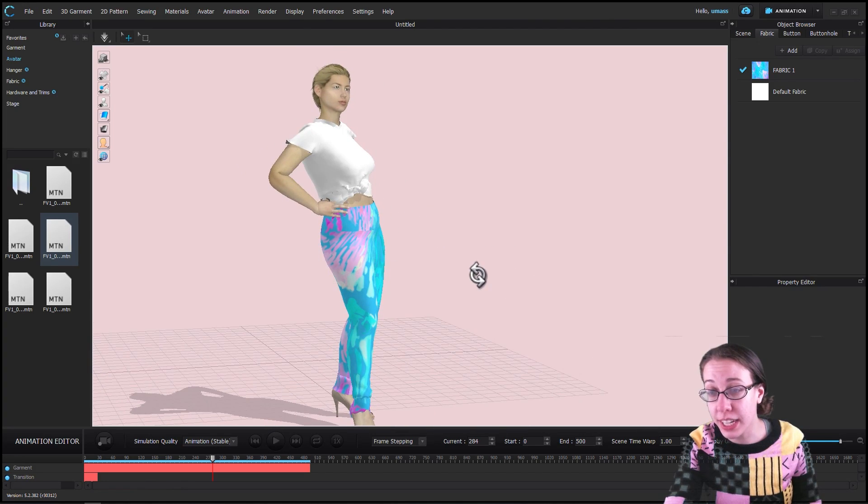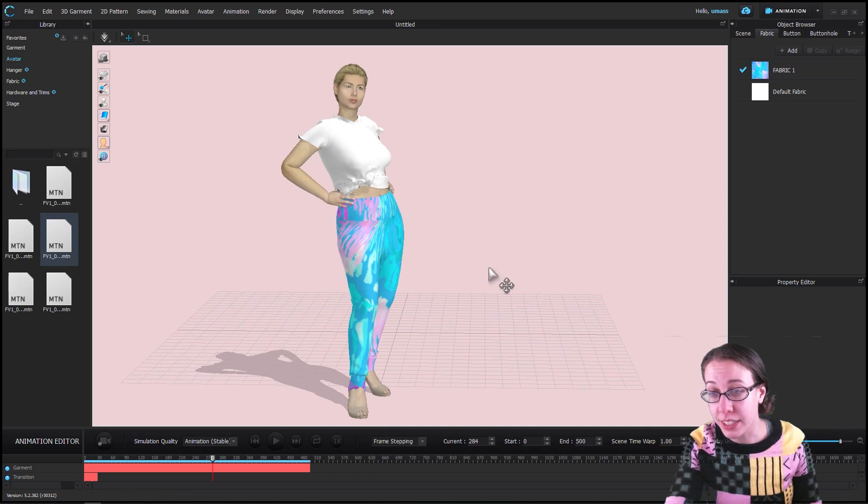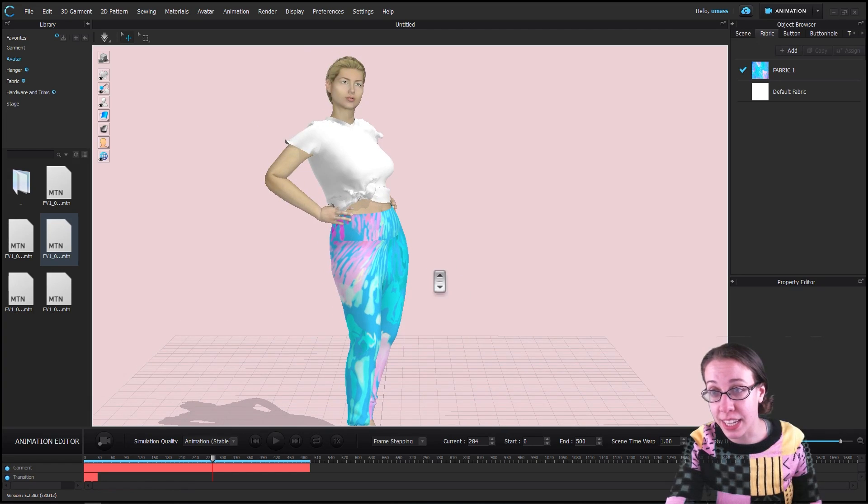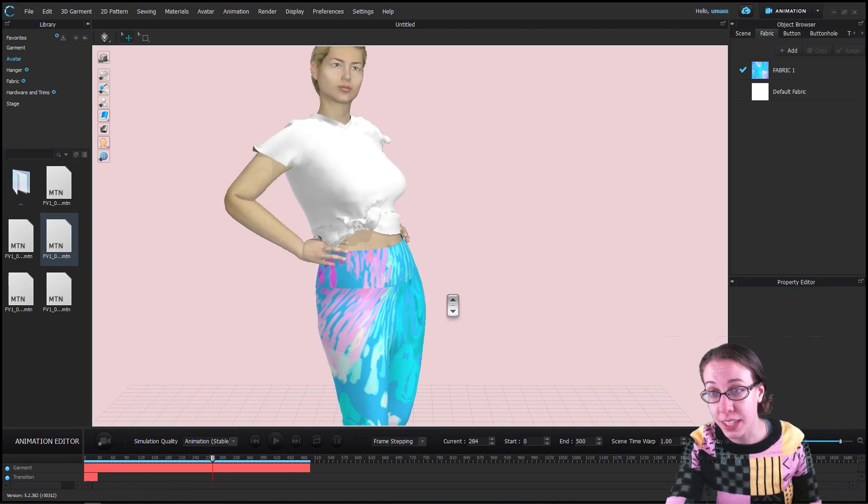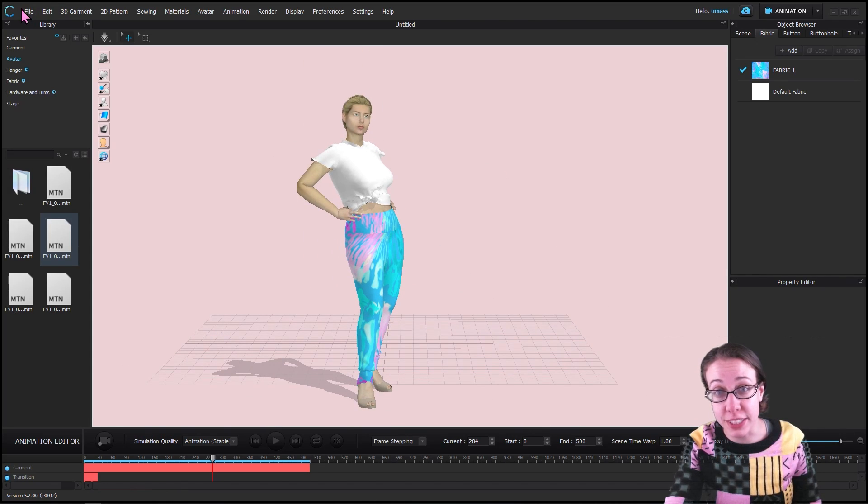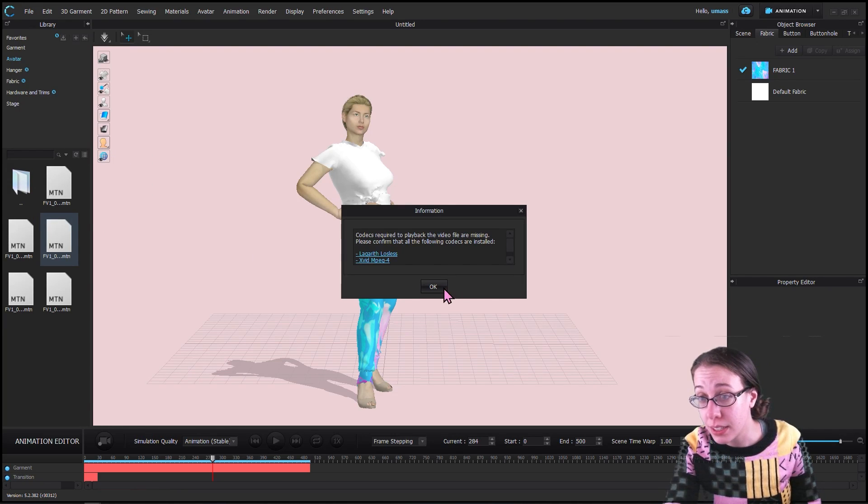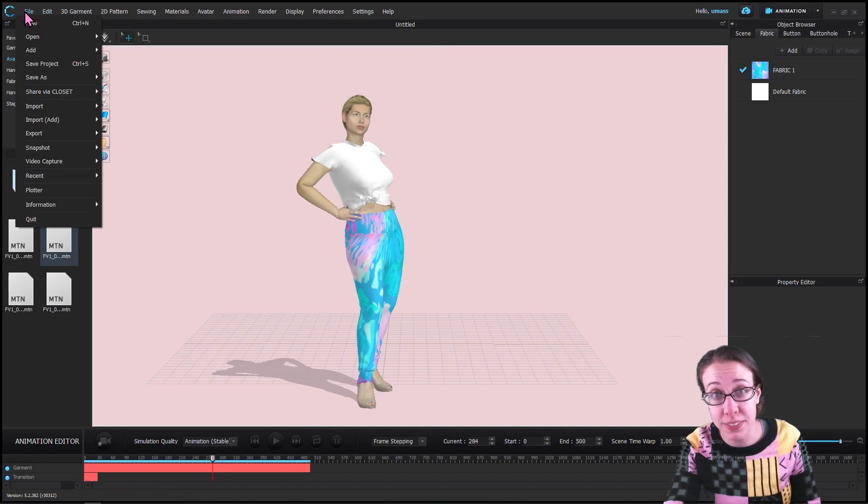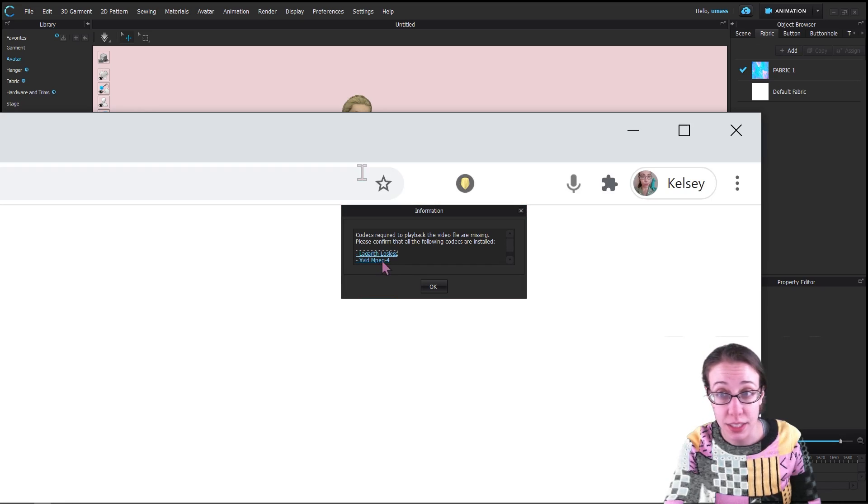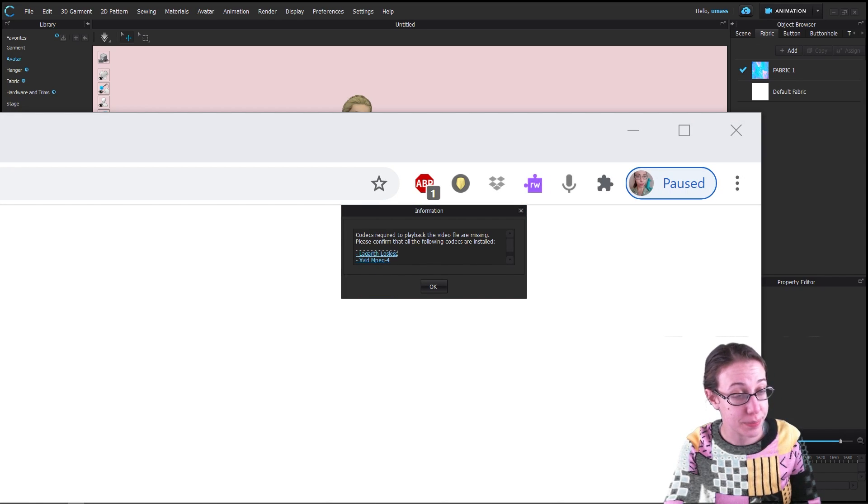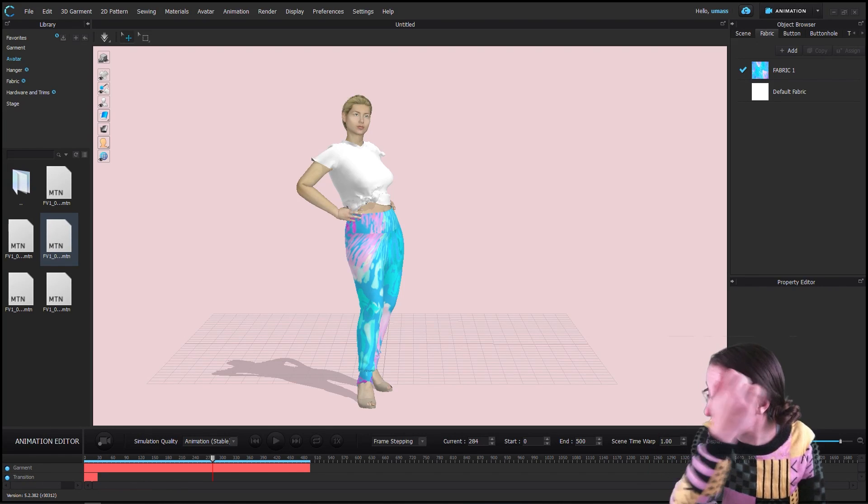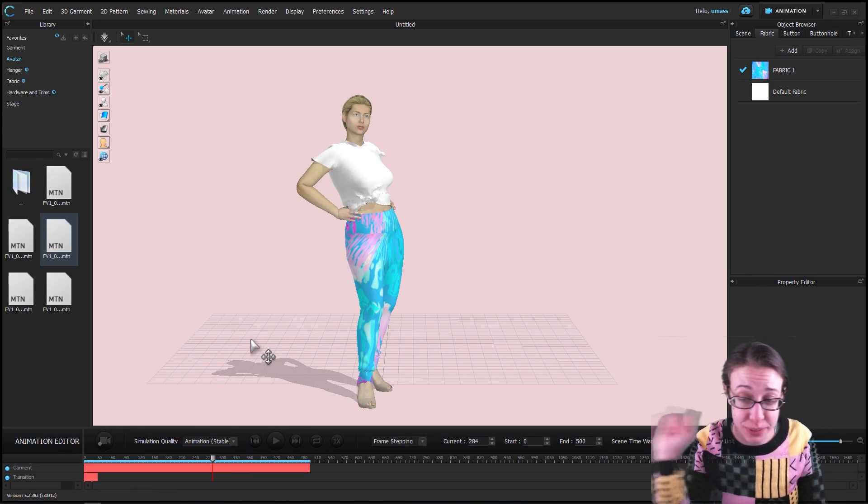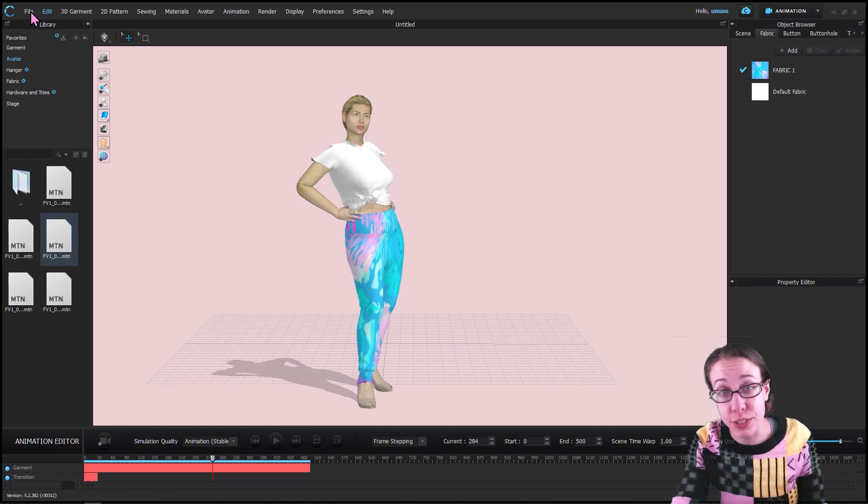We are going to render this angle. Perfect. We're going to go to File, Video Capture Animation, and it's yelling at me because I don't have the proper codecs installed. Let me just install these. Those were just really easy to download exe files in case you run into that, and I just had to run them and basically install them on my computer.